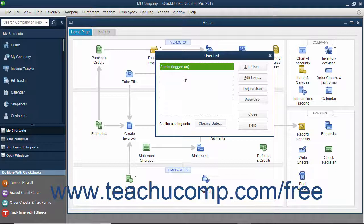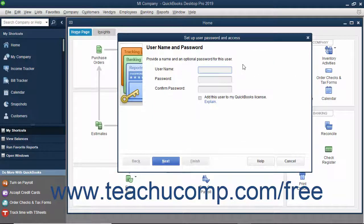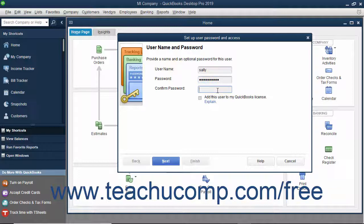To add a new user after you are logged in as the admin user, click the Add User button in the User List dialog box to open the Set Up User Password and Access wizard. Type the username for the new user into the Username field and type a password for the user into the Password field. Reconfirm the password by typing it again in the Confirm Password field and then click the Next button to continue.